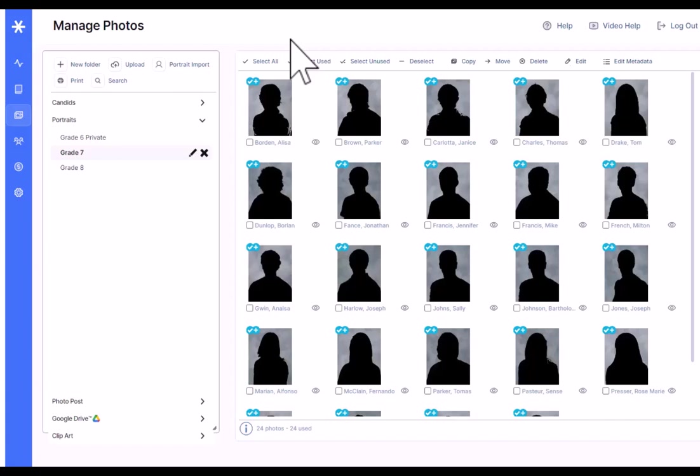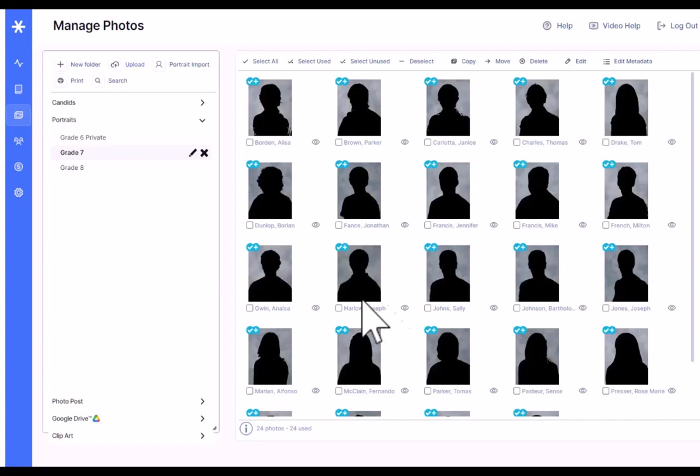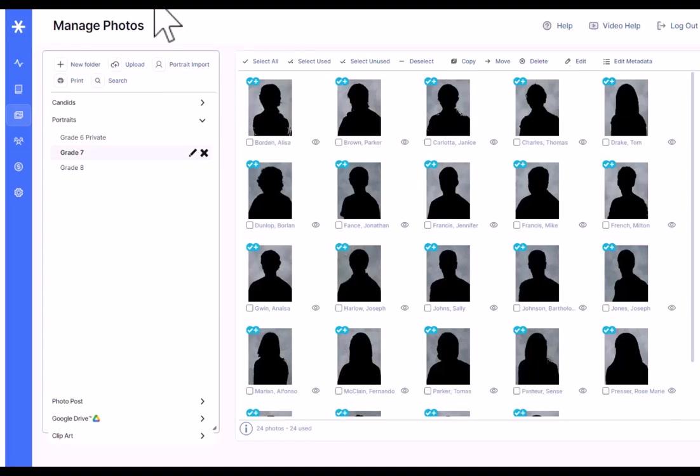I'll do a separate video that walks through this process step-by-step for the sake of time. A lot of times the portrait photographers will do these automatically before they turn over the software to the school. The only time you'd use the upload feature here would be if you have an extra student that came in to school later on, you just want to quickly add them to the class or something like that.